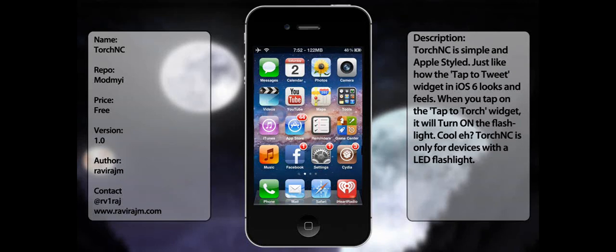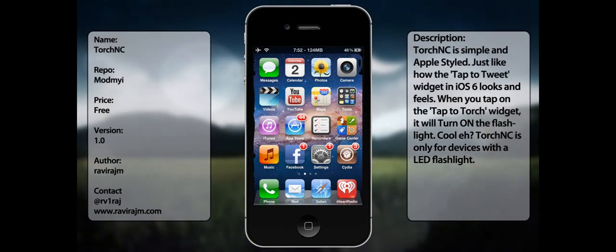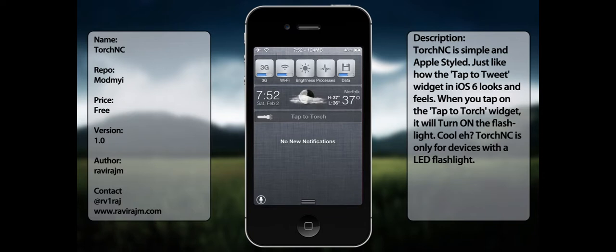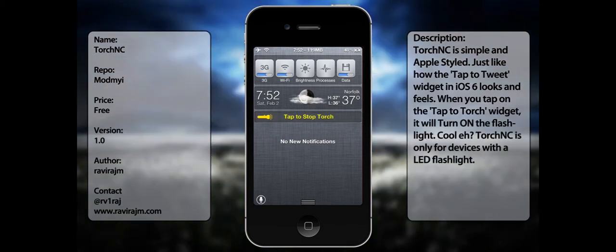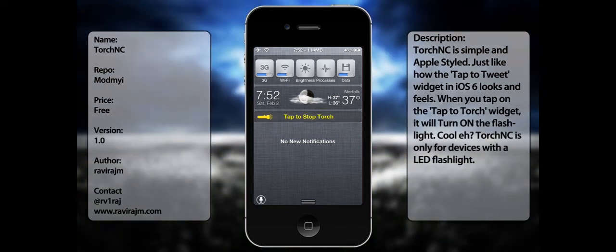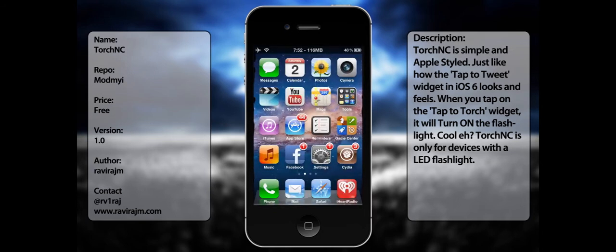What's up guys, in this video I'm going to be talking about Torch NC. This tweak allows you to have a little shortcut for your flashlight for your iDevice. As you can see here it has a small section and if you tap it then it will obviously turn on your flashlight. Now I'm using an on-screen recorder so you can't really see the flashlight working, but believe me it works as long as you have a flashlight on your iDevice.